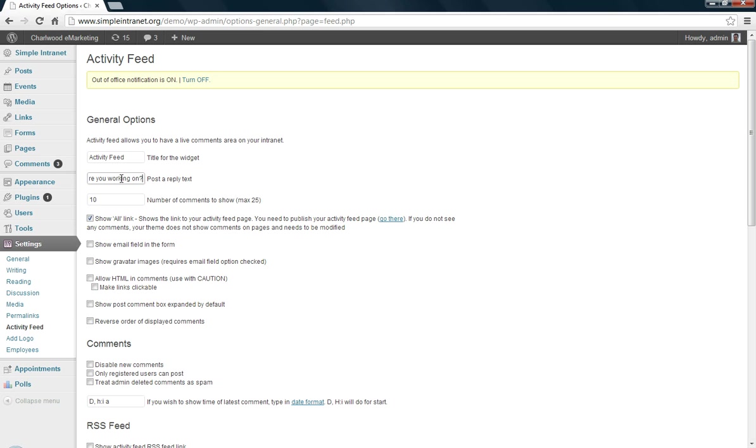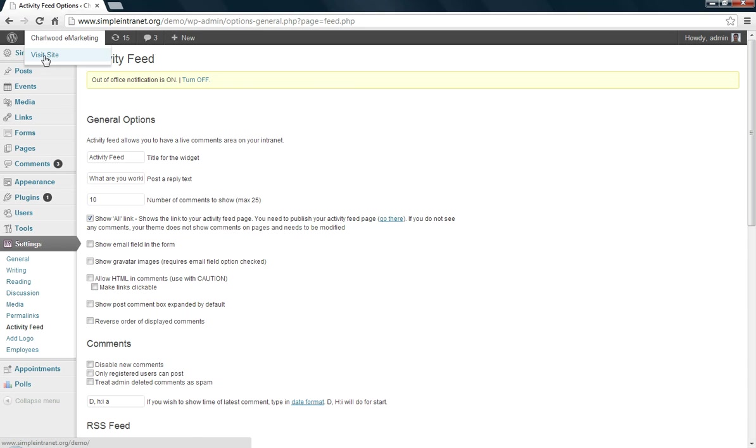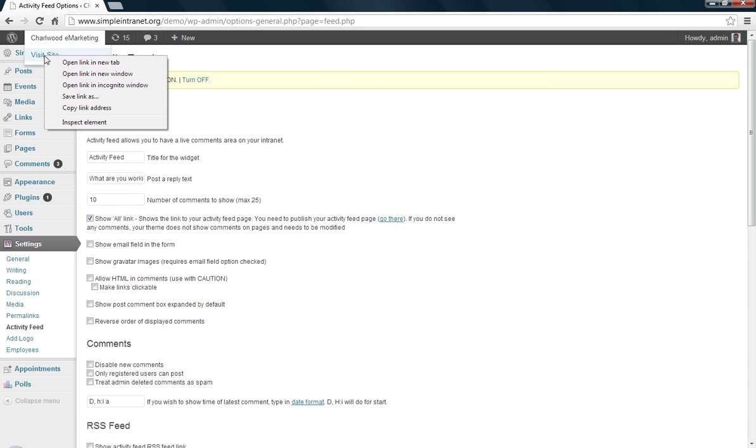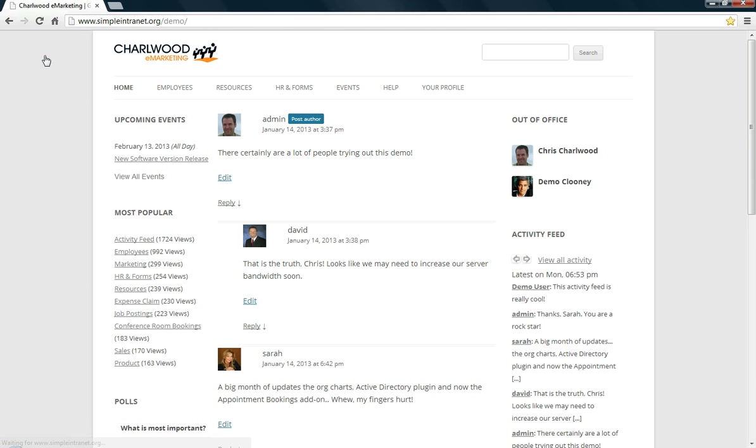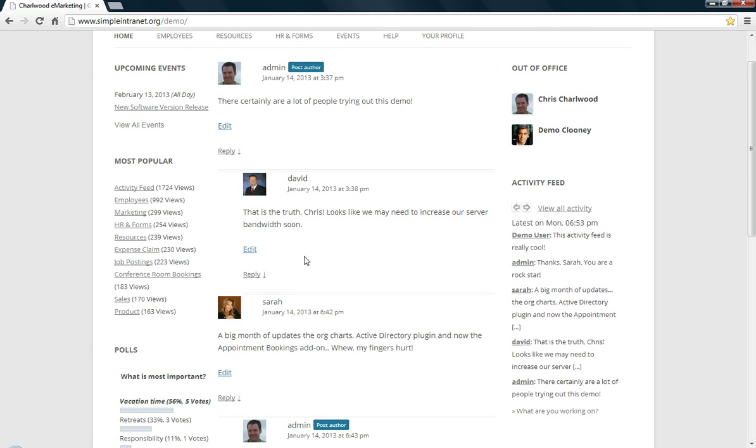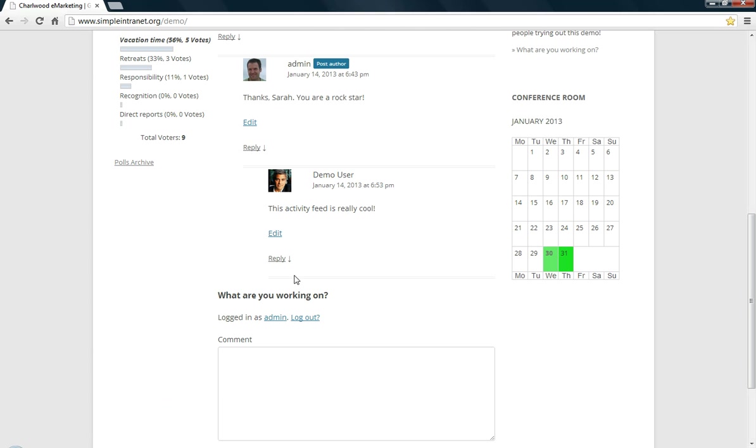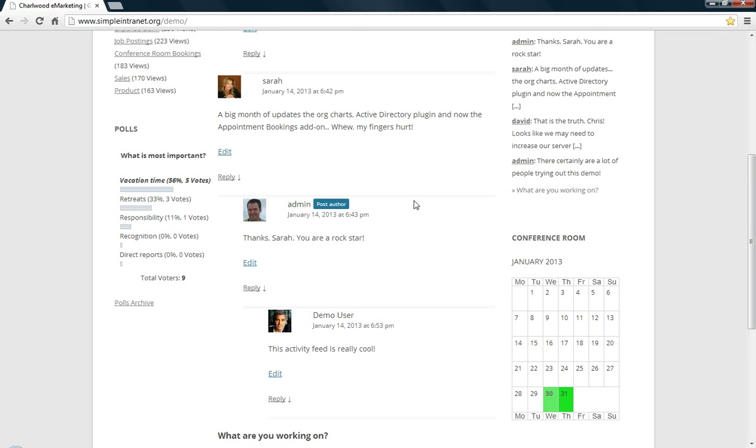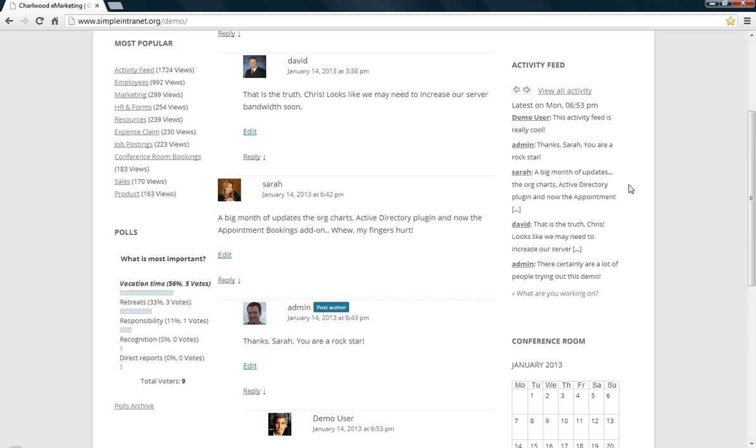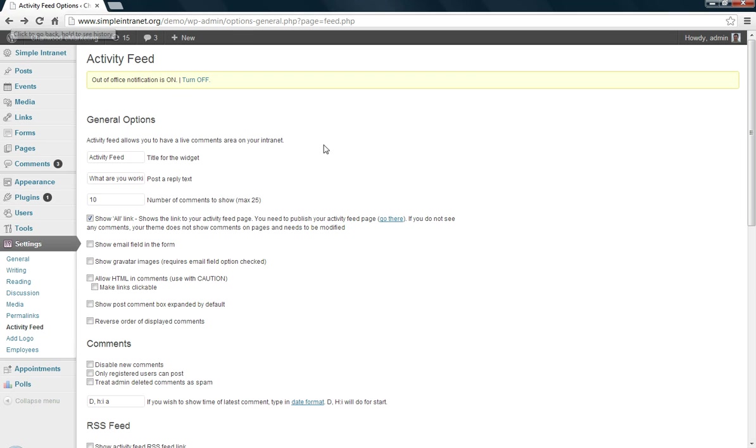If you change it on the main activity feed, which I will show you, then it will also change in the widget. So as you scroll down, what are you working on will show there. And then also, what are you working on in the widget. This is an activity feed widget. So this is what we're doing here. We're trying to control the settings of the activity feed.